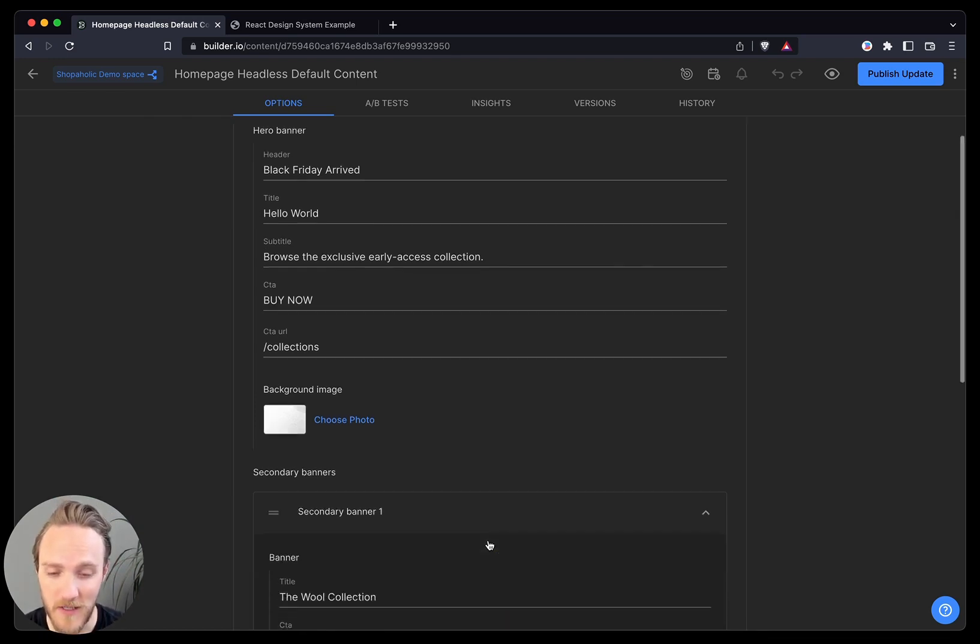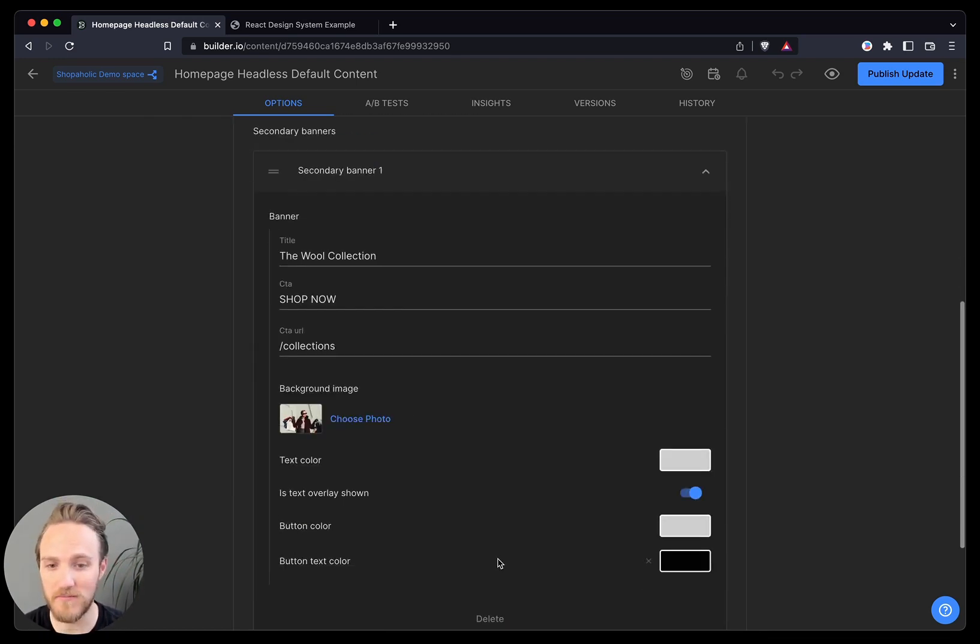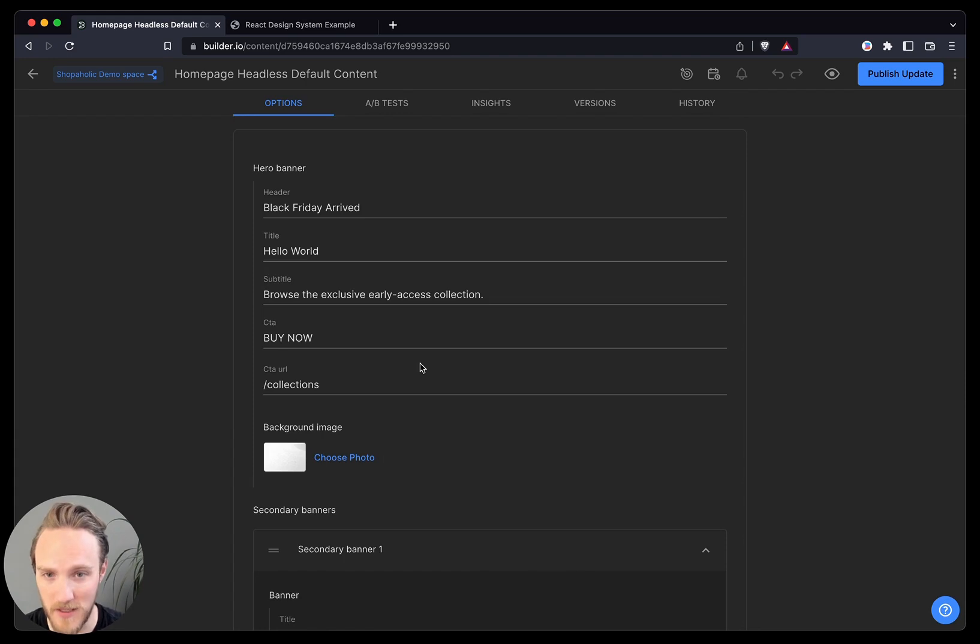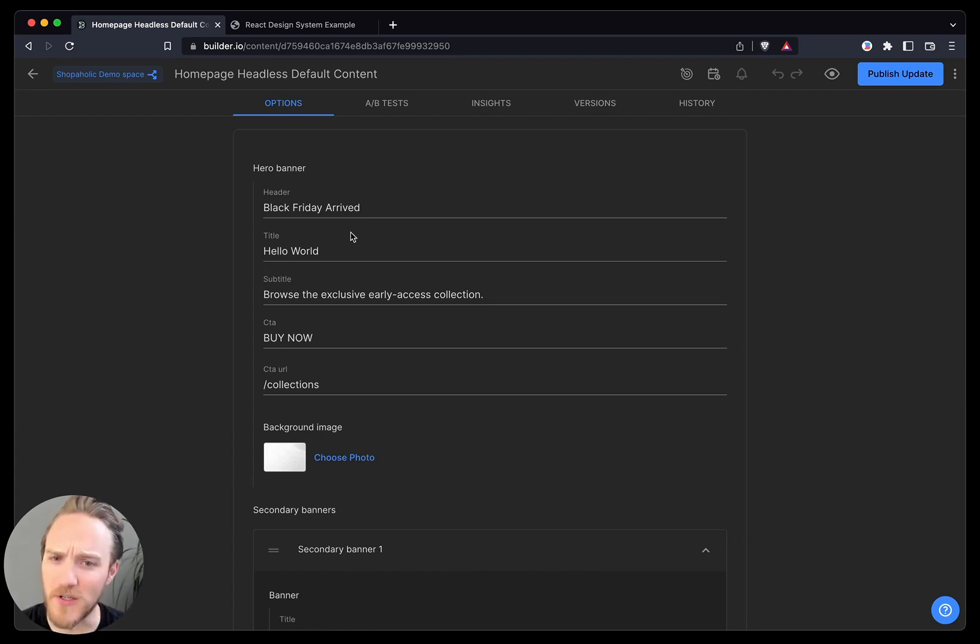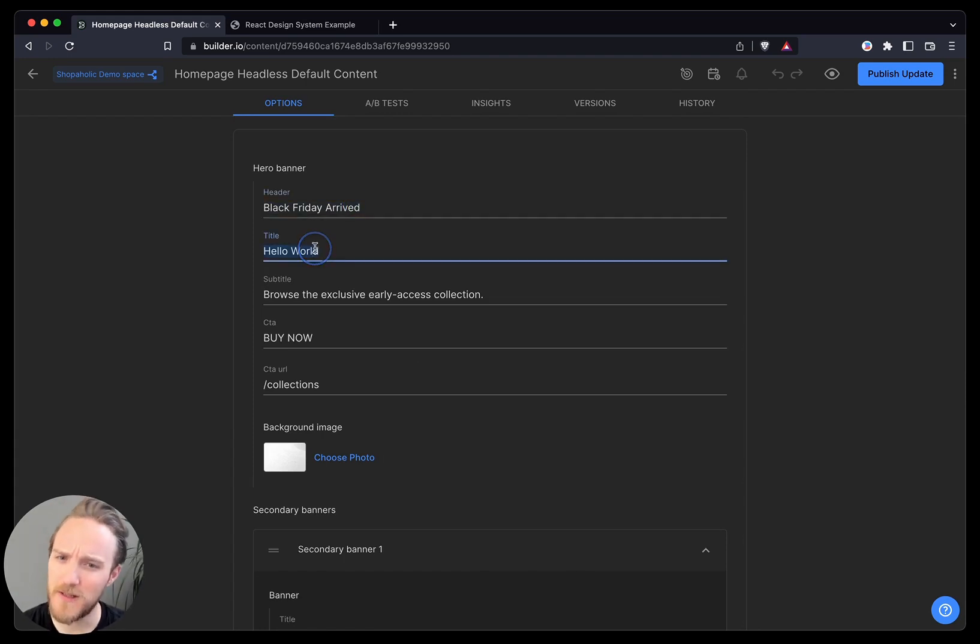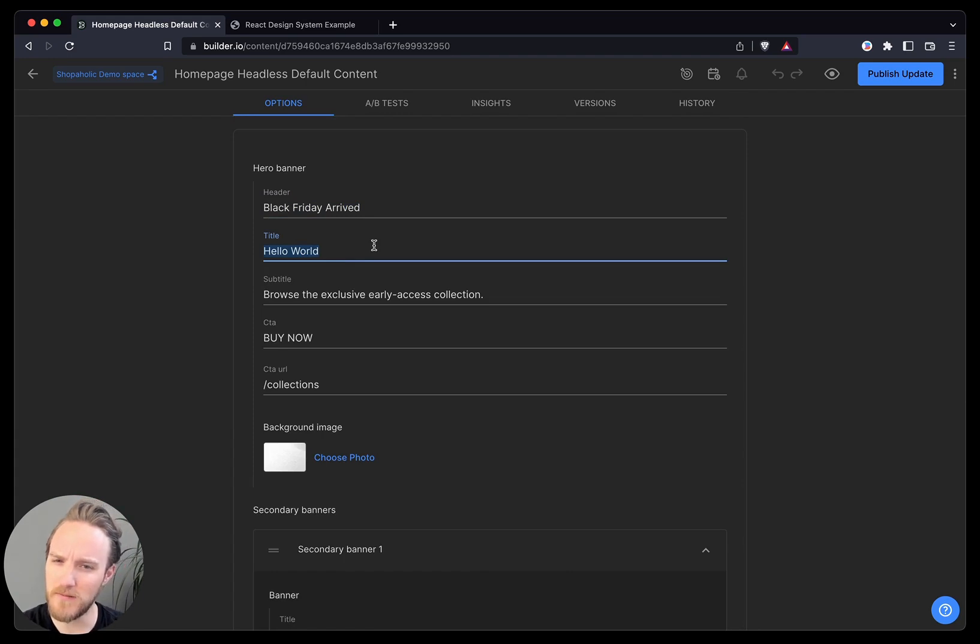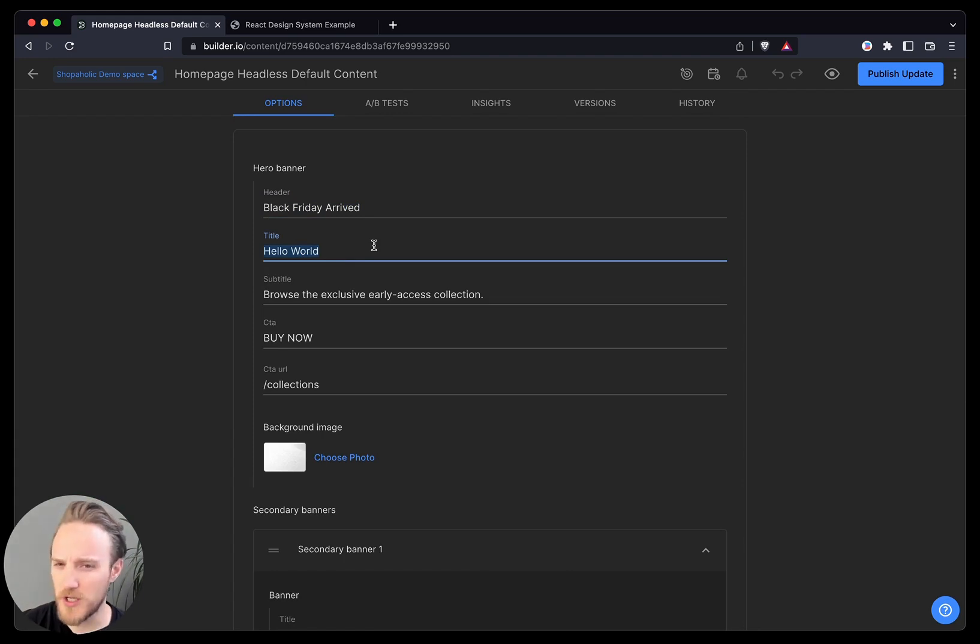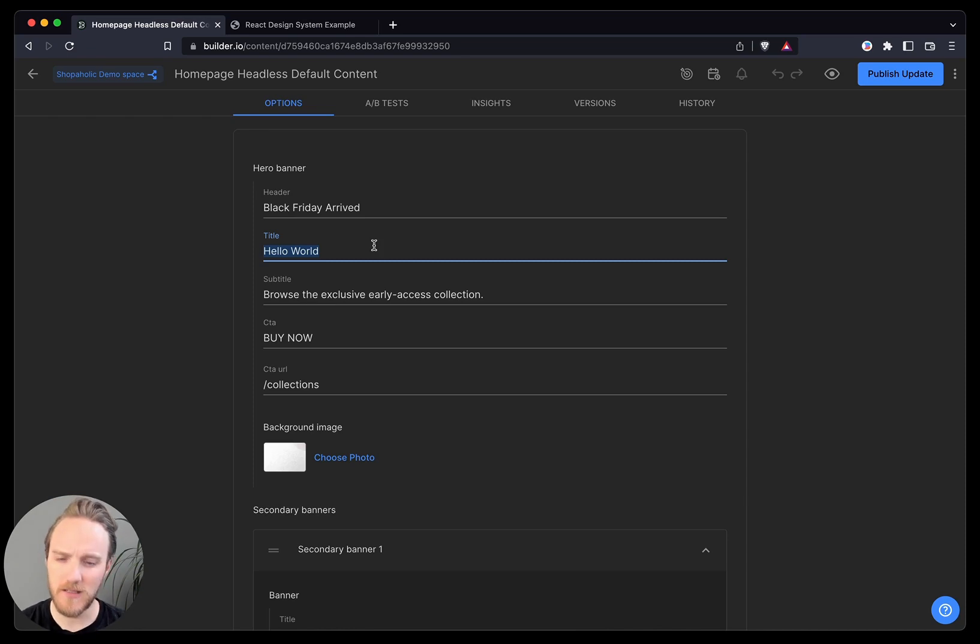Here's some fields to fill in that will generate my page. It seems straightforward at first. Black Friday's arrived. Hello World is maybe not the text I want. I may not fully know what the difference between the header and the title is, but let's take a guess.